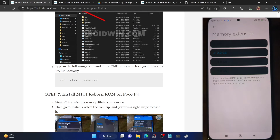Regarding the ROM, I would like to repeat once again — I was not able to find the official source of this ROM. I have just grabbed hold of it from a Google Drive page and don't know the source. So please proceed ahead at your own risk.